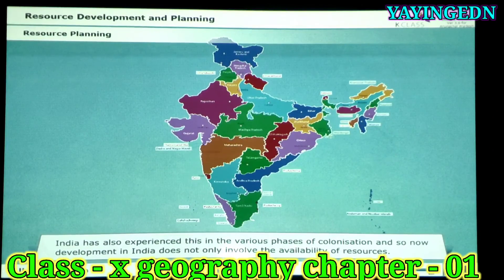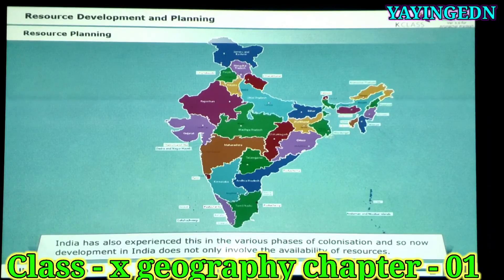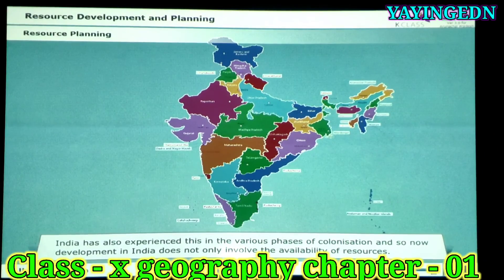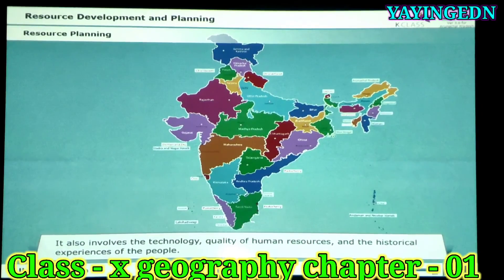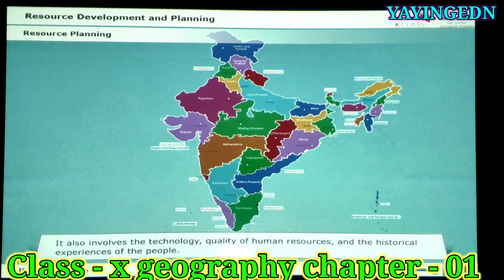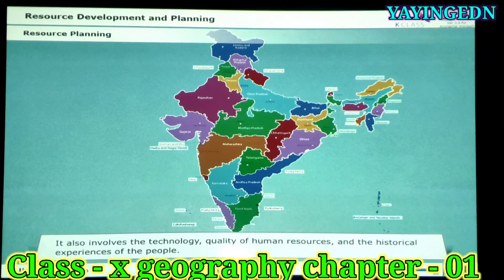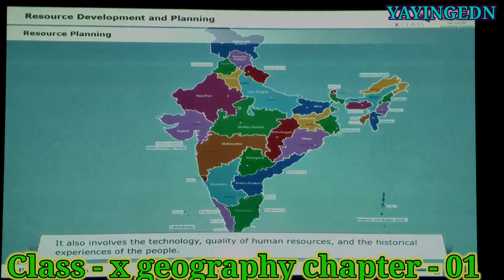India has also experienced this in the various phases of colonization. Now, development in India does not involve only the availability of resources — it also involves the technology, quality of human resources and the historical experiences of the people.